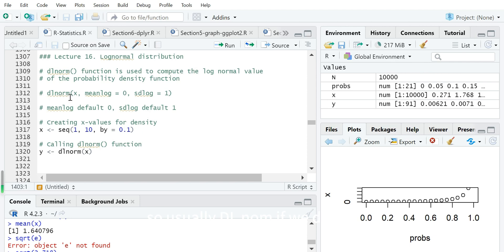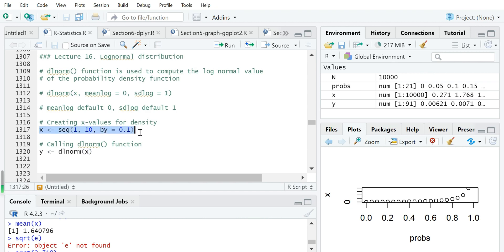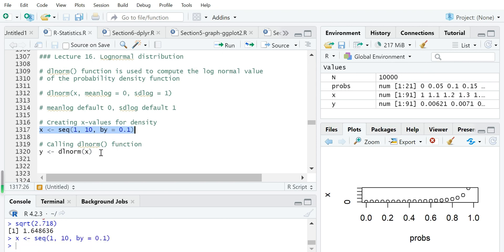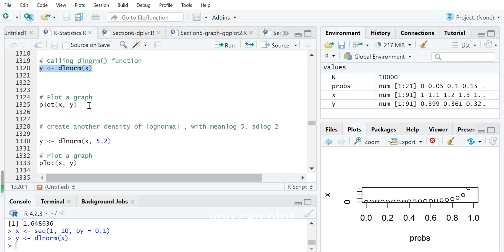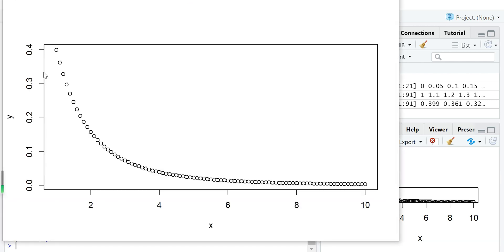When using dlnorm, if we do not specify any parameters other than the variable, it will default to meanlog 0 and sdlog 1. We first create a vector of positive numbers between 1 and 10, then use dlnorm to calculate the density for that vector. You can then plot the values against their density, and it will look like this — x from 1 to 10 on the x-axis against the density value.